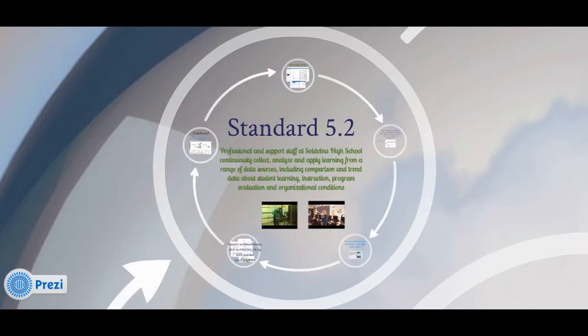Standard 5.2. Professional and support staff at Soldatna High School continuously collect, analyze, and apply learning from a range of data sources, including comparison and trend data about student learning, instruction, program evaluation, and organizational conditions.